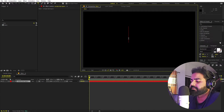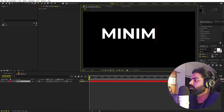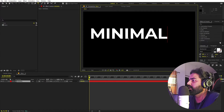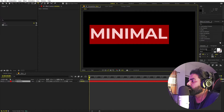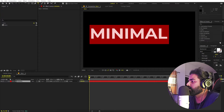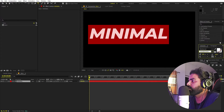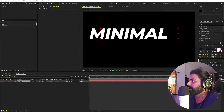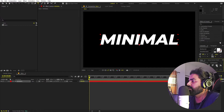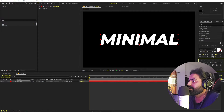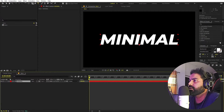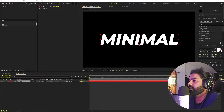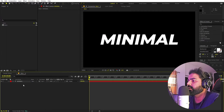Click and type whatever you want — I'm going to type 'minimal'. For the font you can use whatever you want; I'm going to use Montserrat, Extra Bold Italic. Let's place it in the center using the align panel. Now let's make sure that its anchor point is in the center — select the layer, hold the Control key, and double-click.